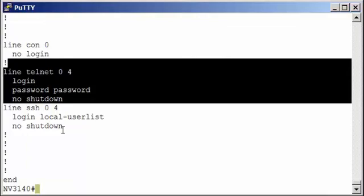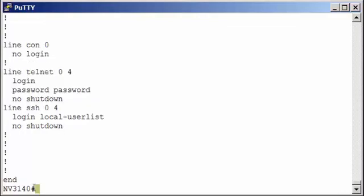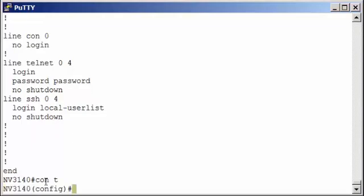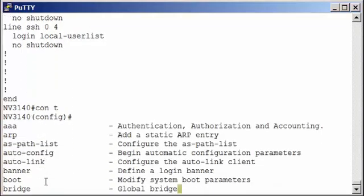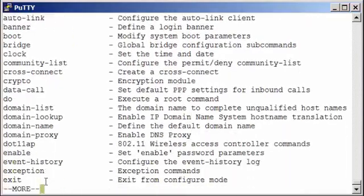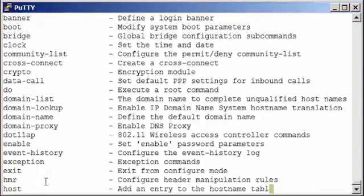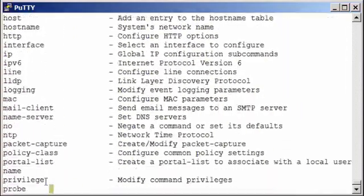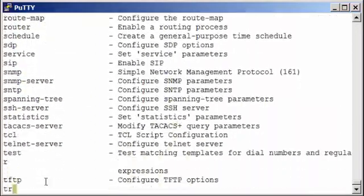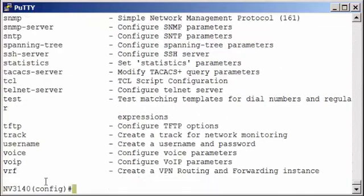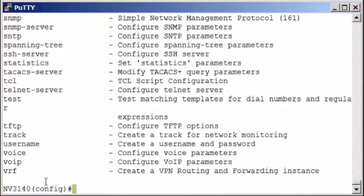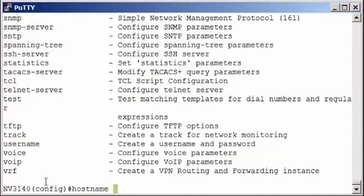So in order to make changes, first we have to have privileges. So we're in the enable mode, that's the number sign here. We're going to go to global config, so we'll do a configure terminal. Remember you can abbreviate it, so CONT. Again, I know where I'm at by the prompts. Do a question mark, we'll see the commands that are available. First thing I want to do is change the router's name or hostname. So we'll just enter the hostname command and then whatever you want to call this router. We'll call this the Huntsville 3140.